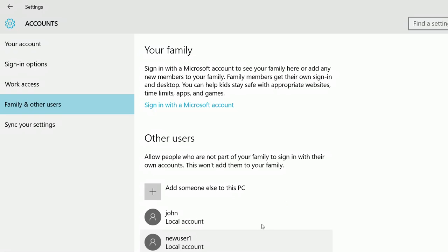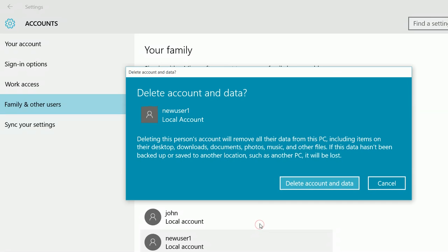So let me remove this user. So if you remove that user, it will remove the data. His desktop downloads, documents, photos, music and all those files will be removed.